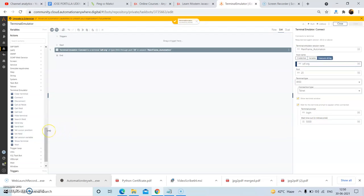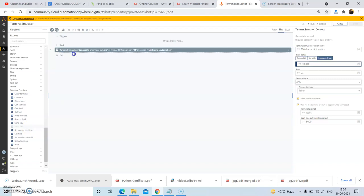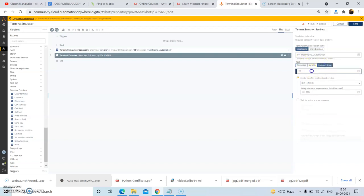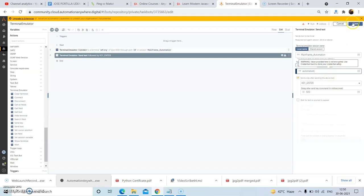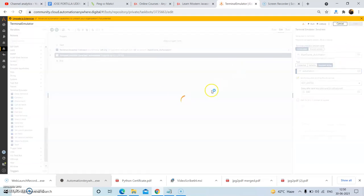Now we will use the Send Text command. In the Send Text action, first change the session name to the mainframe session name. In the text field, give the text as 'automation'. In the 'Send Key After Sending the Above Text' option, send the Enter key. Then click on Save.